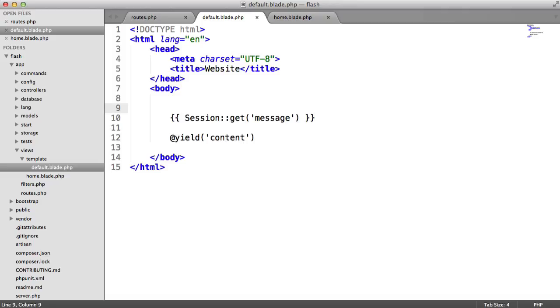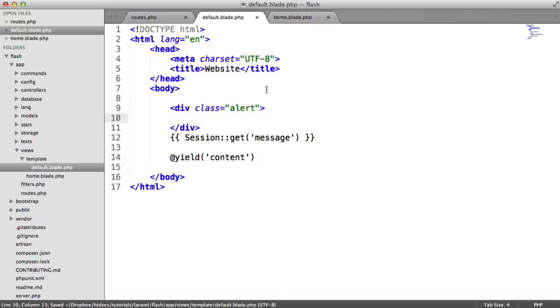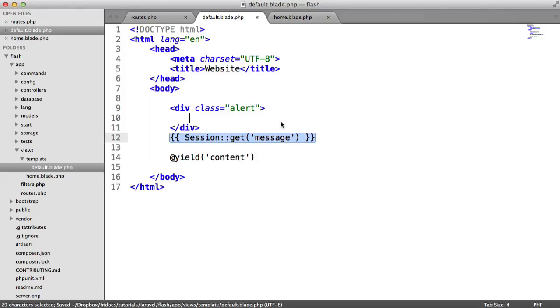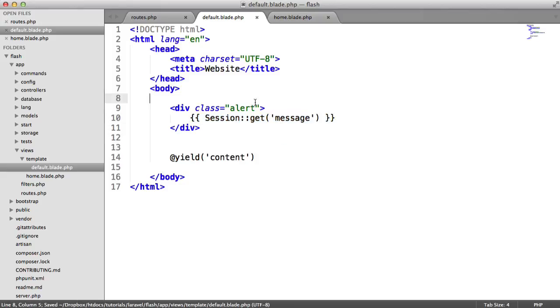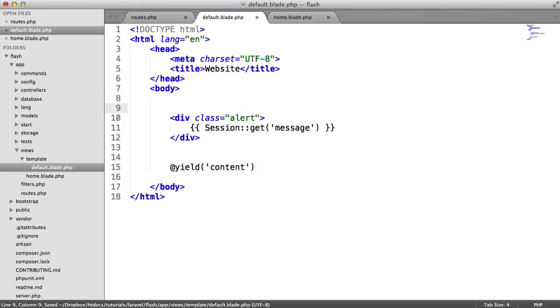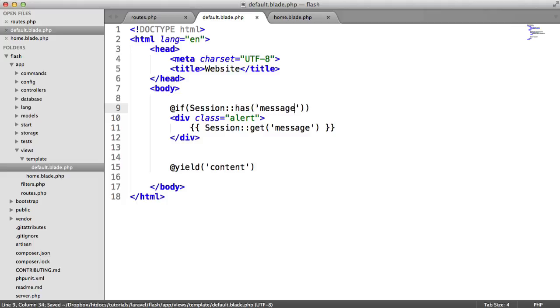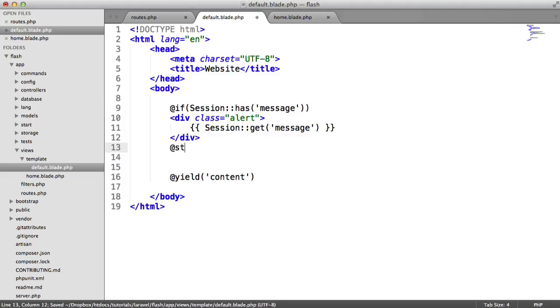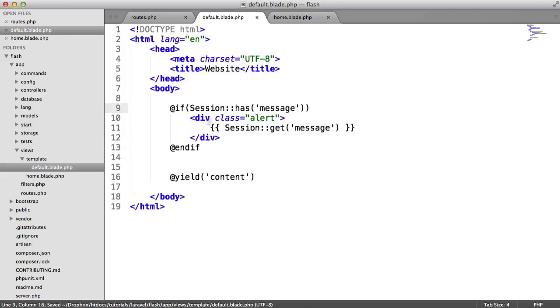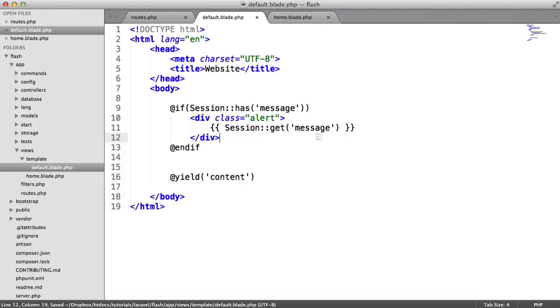Here, what we might want to do is create some kind of wrapper for this. You might want to have a div with a class of alert or something like that. And what that's going to do is style that up for you. What we can actually do is create an if statement to say if session has message, and only if the session has a message, then we want to output the markup, and then we want to output the message here.